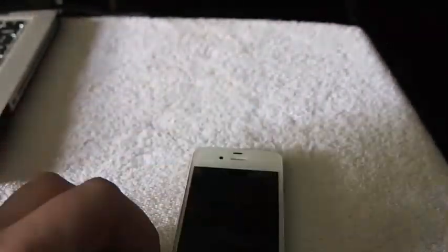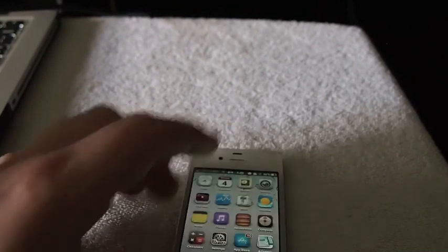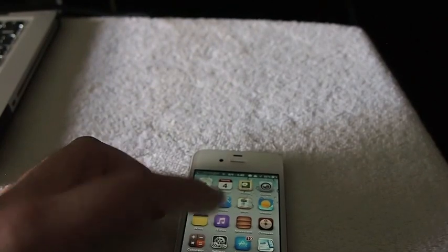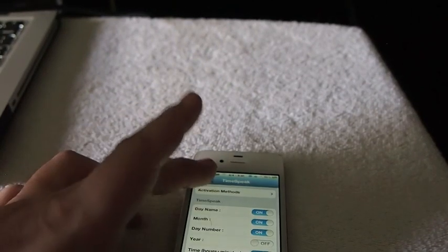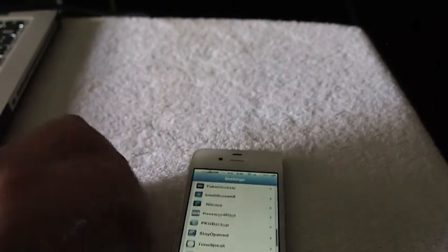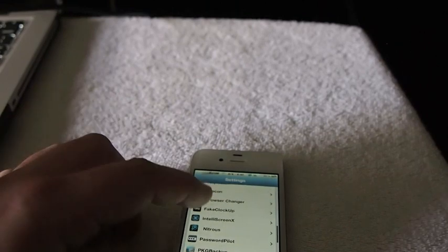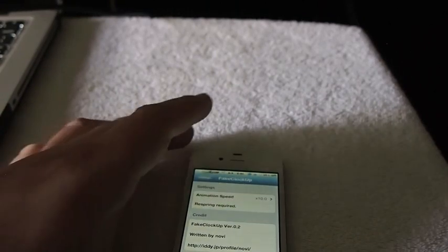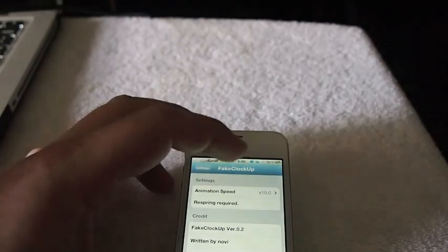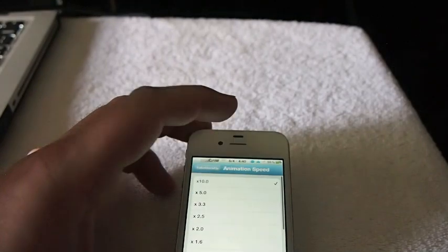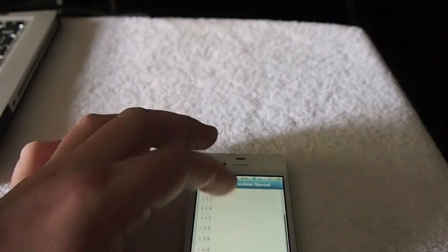Another one that you might want to consider using is called Fake Clockup. F-A-K-E, Fake. And what it does is pretty much the same thing. And right there it is, Fake Clockup. And you can see your animation speeds range from 10 to 1 on it.